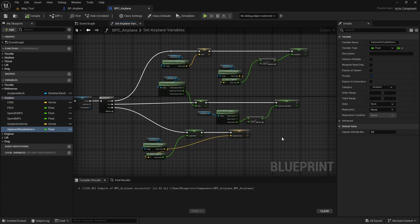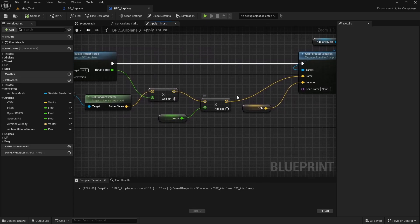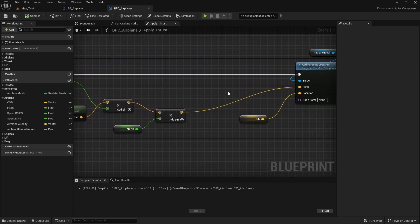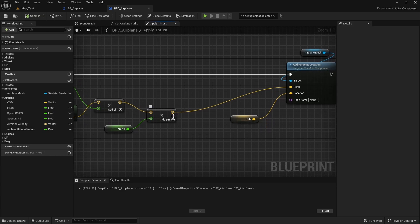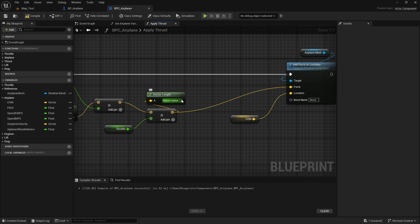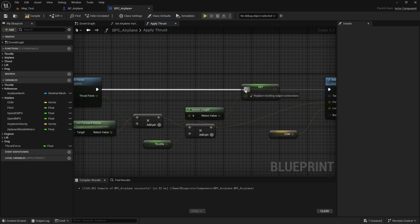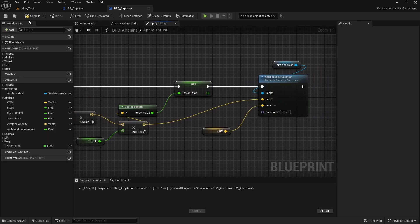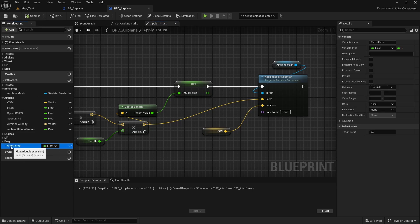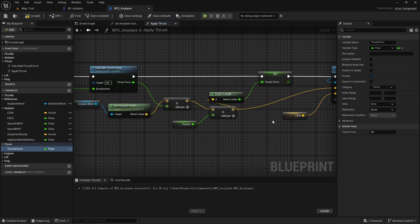Now I want to save the current thrust force as well. Let's go back to the event graph and open the apply thrust function. Here is where we have the final thrust force. Let's get the length of this vector — just drag and type 'length' to get the vector length. Let's promote this to a variable and name it 'thrust force'. Connect the execution pins, put it in a thrust category, and make it private.